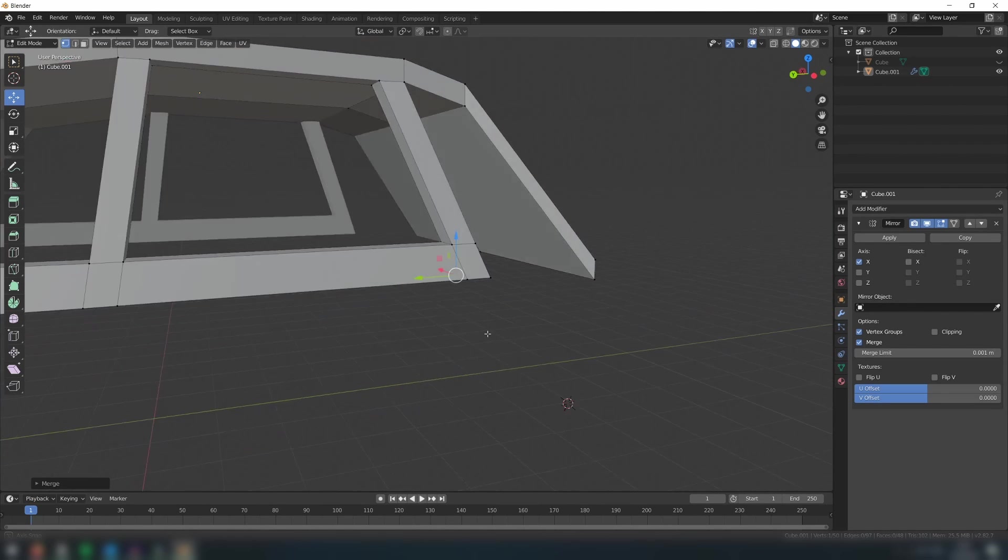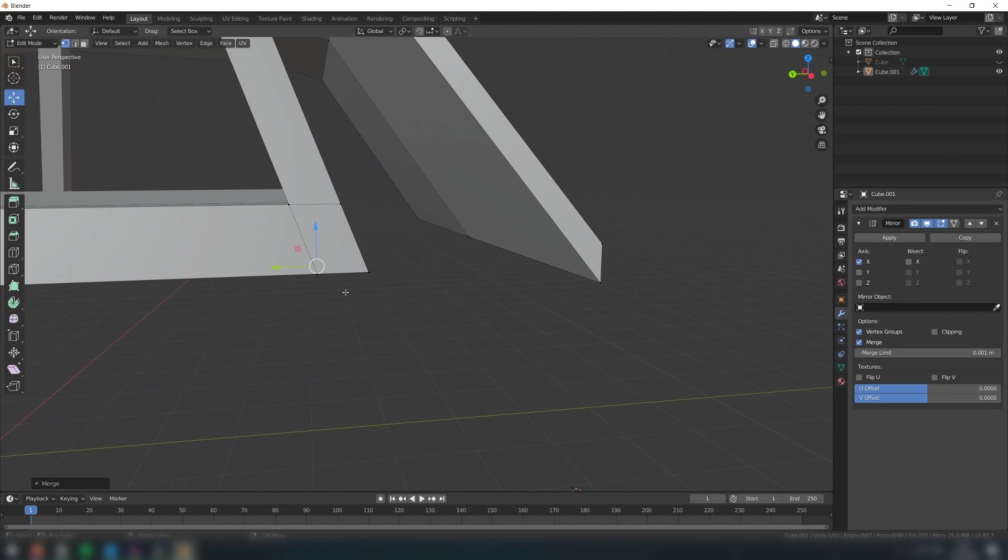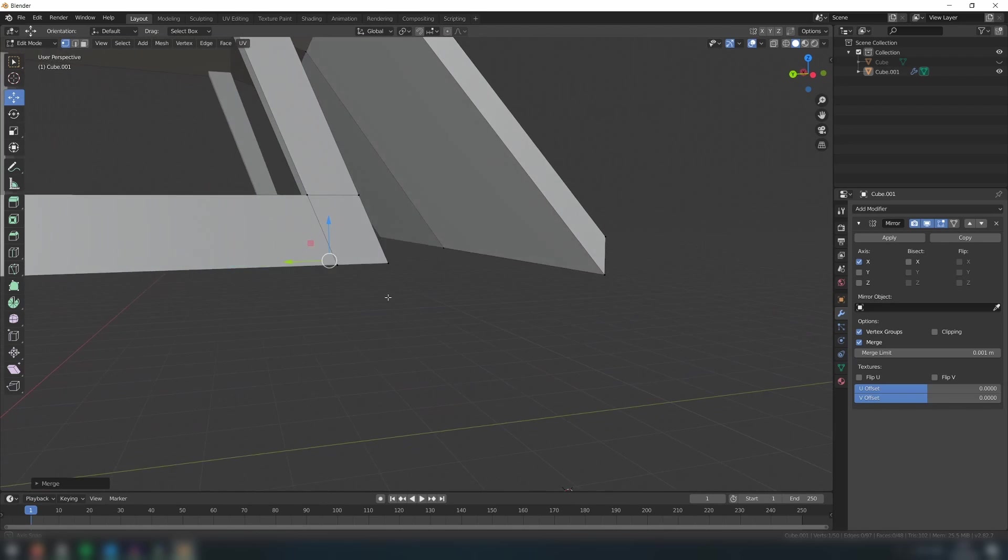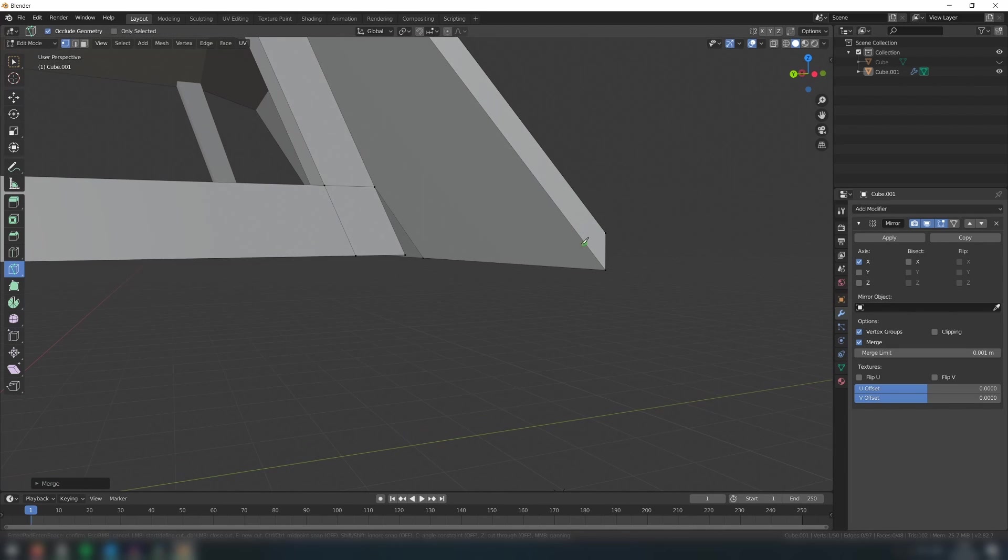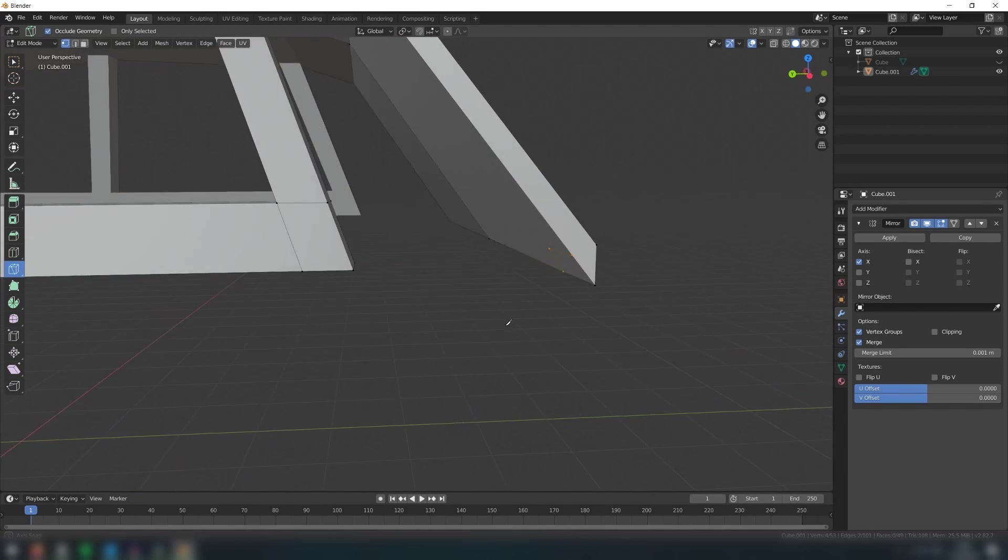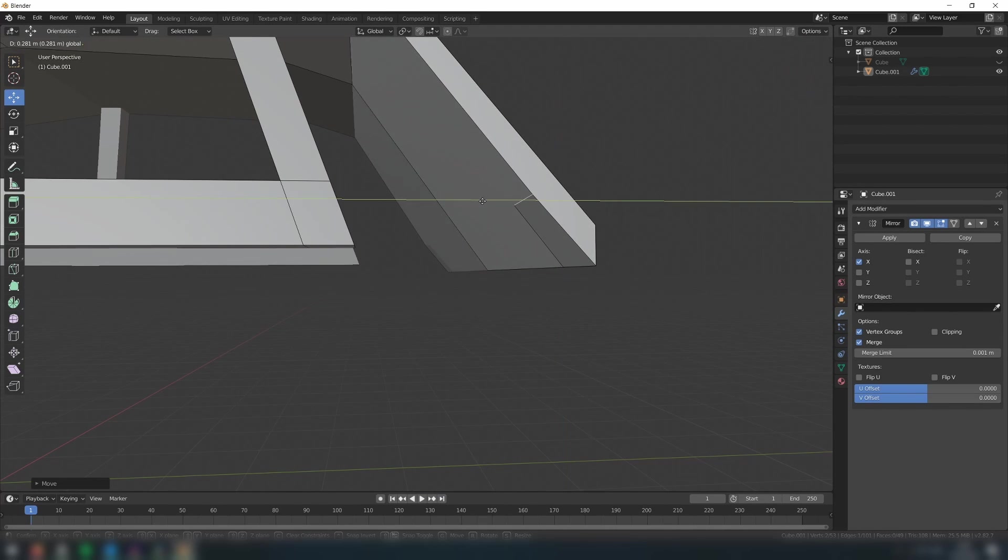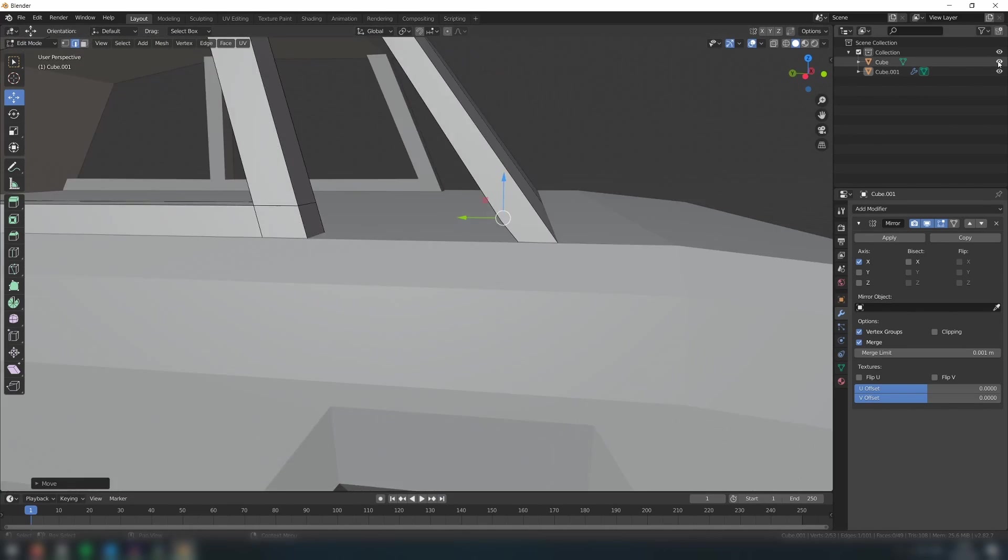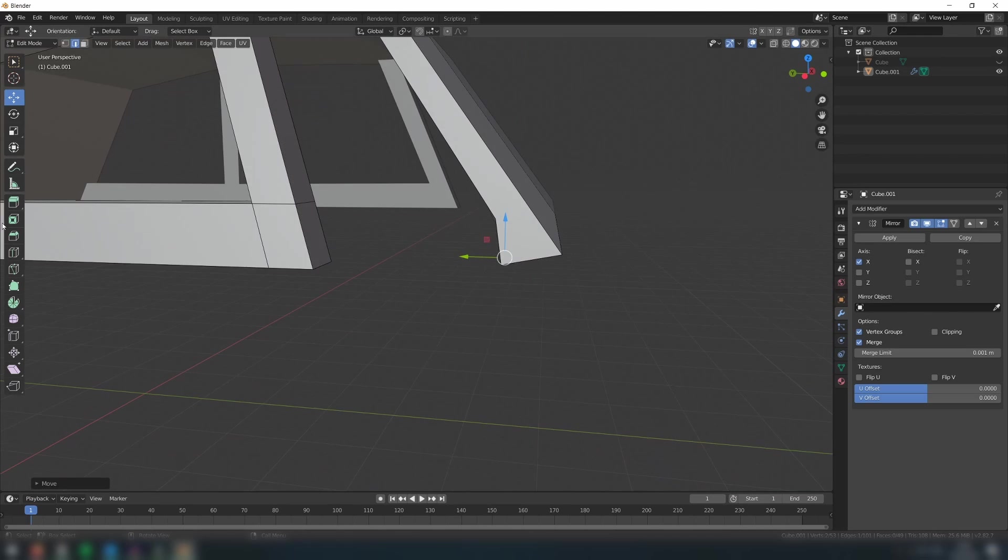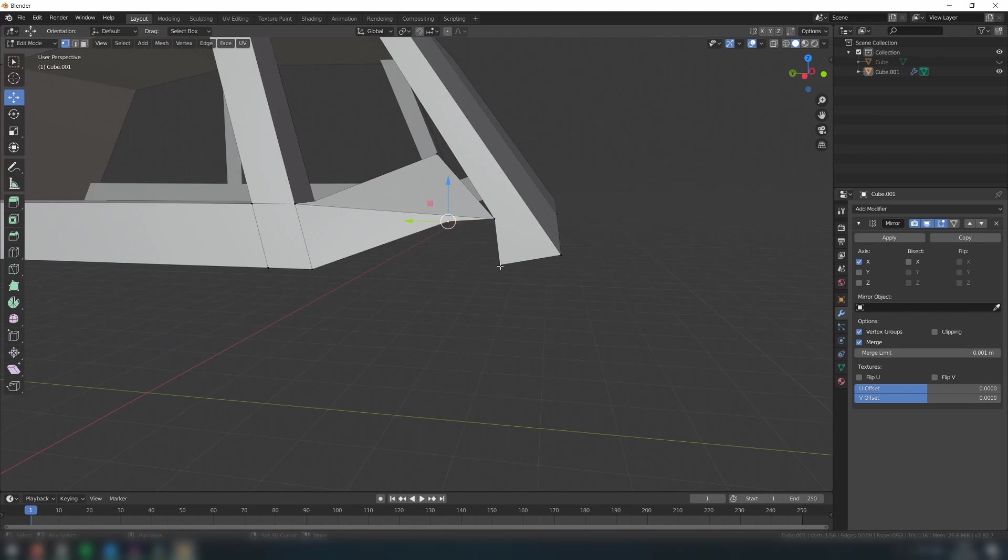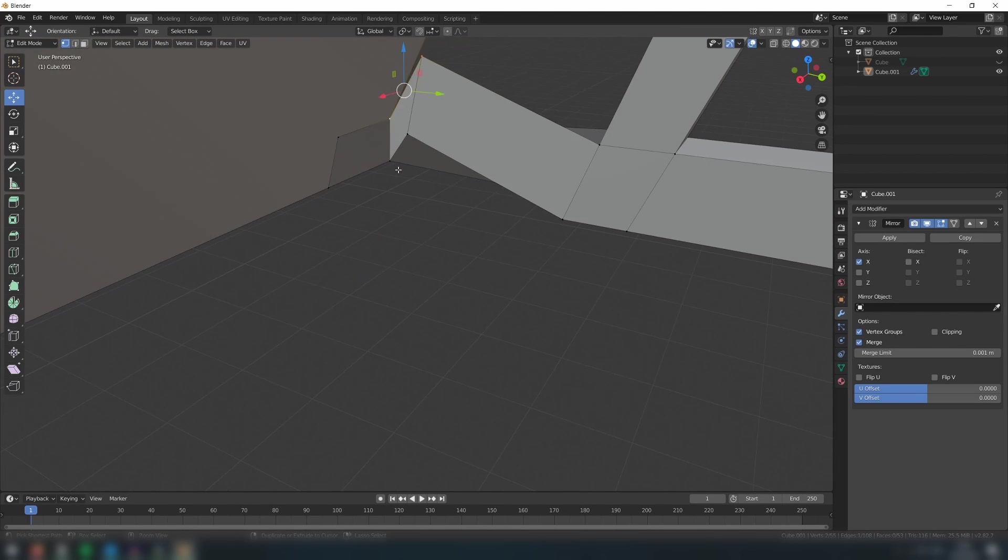Now we will do something similar on the front and back side. To be able to connect these together, we first need to use the knife tool like so to create the vertices which we will then use in order to connect to the frame.